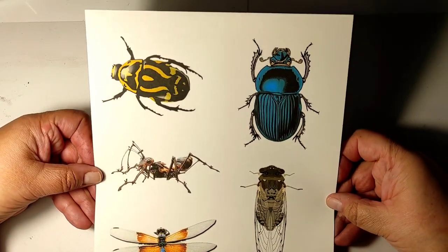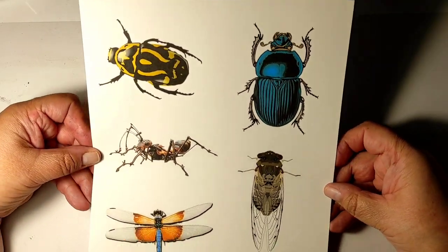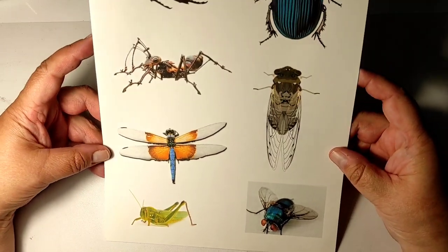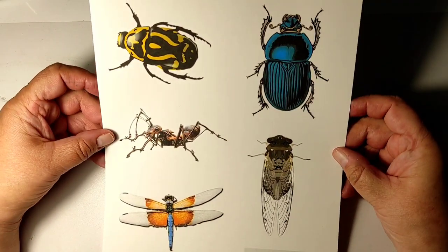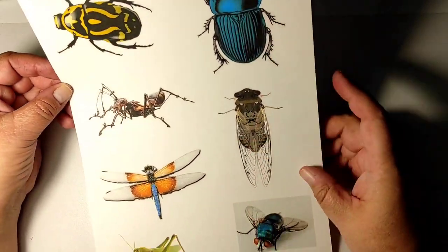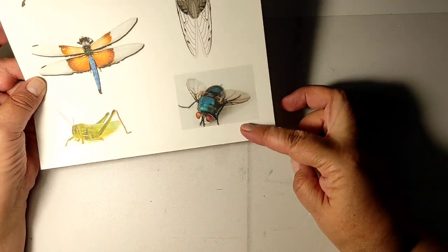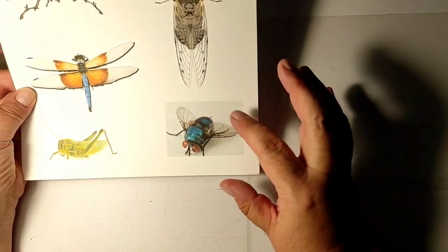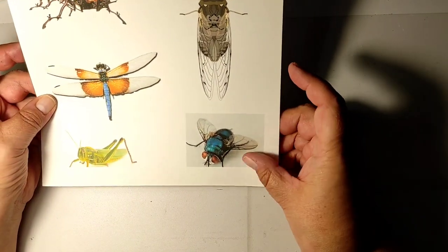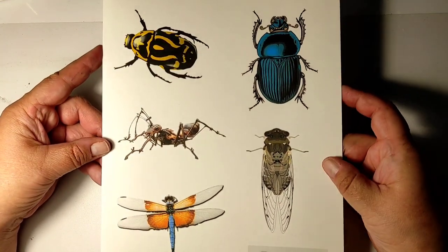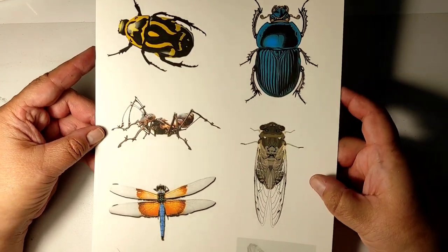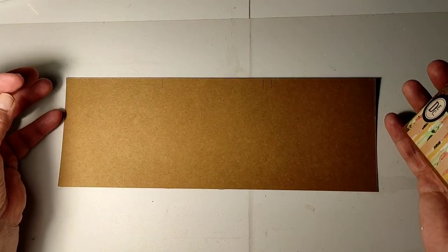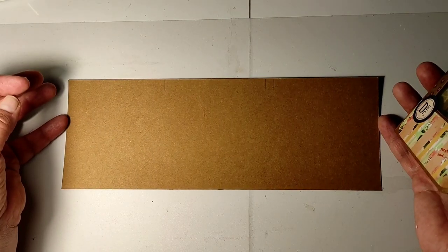For example, here I printed out from the free images website Pixabay some bugs, and aren't they gorgeous? You can just cut them out and use them. Especially look at this fly—love it. I will certainly use it for one of my future projects. But this is an easy way to get beautiful results too for your album.